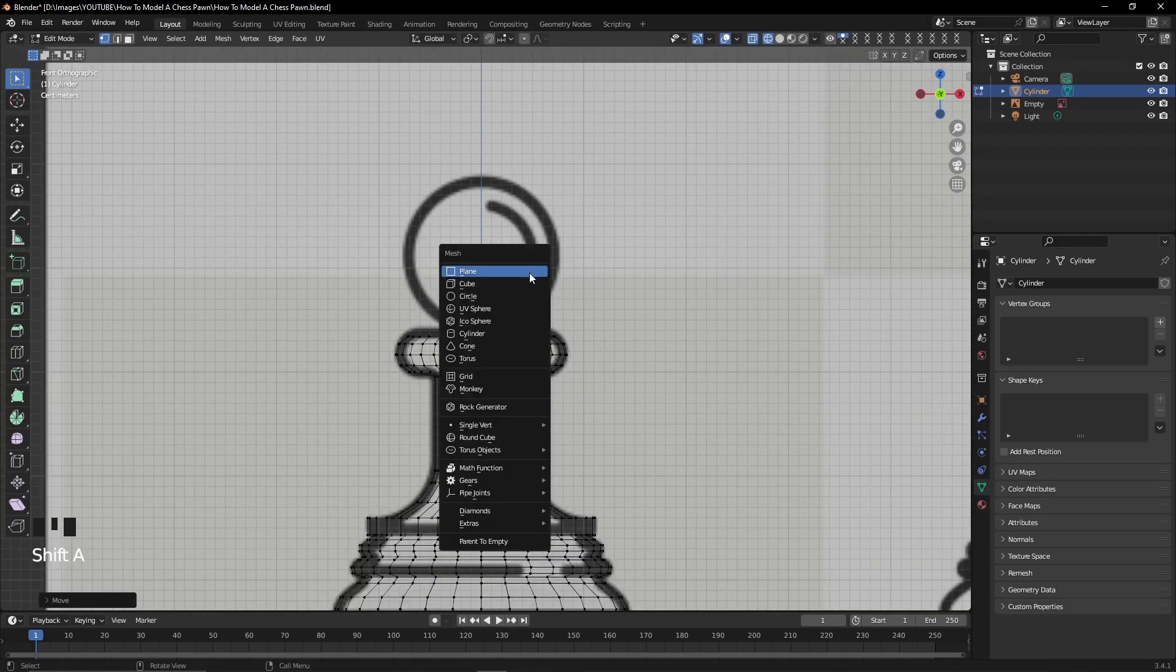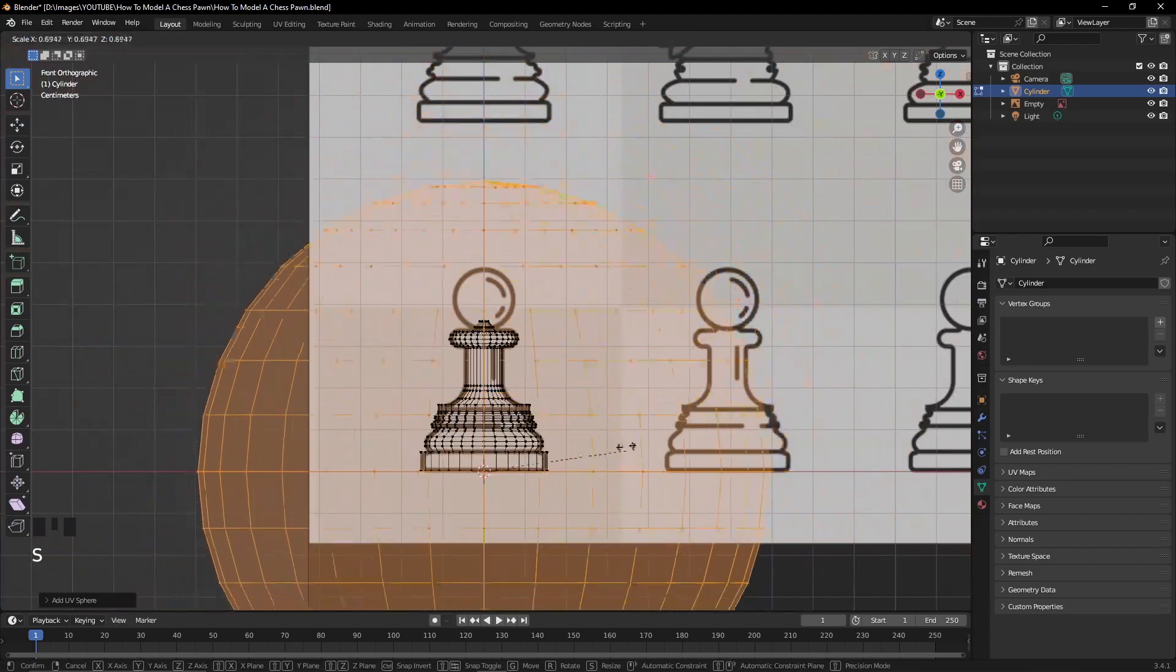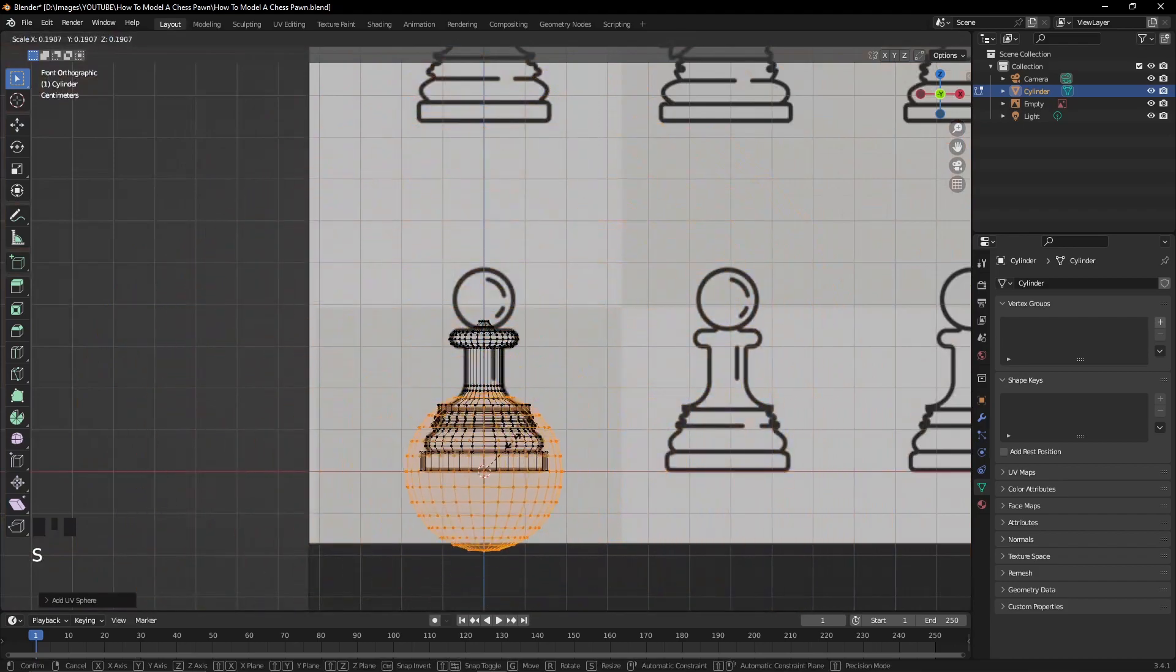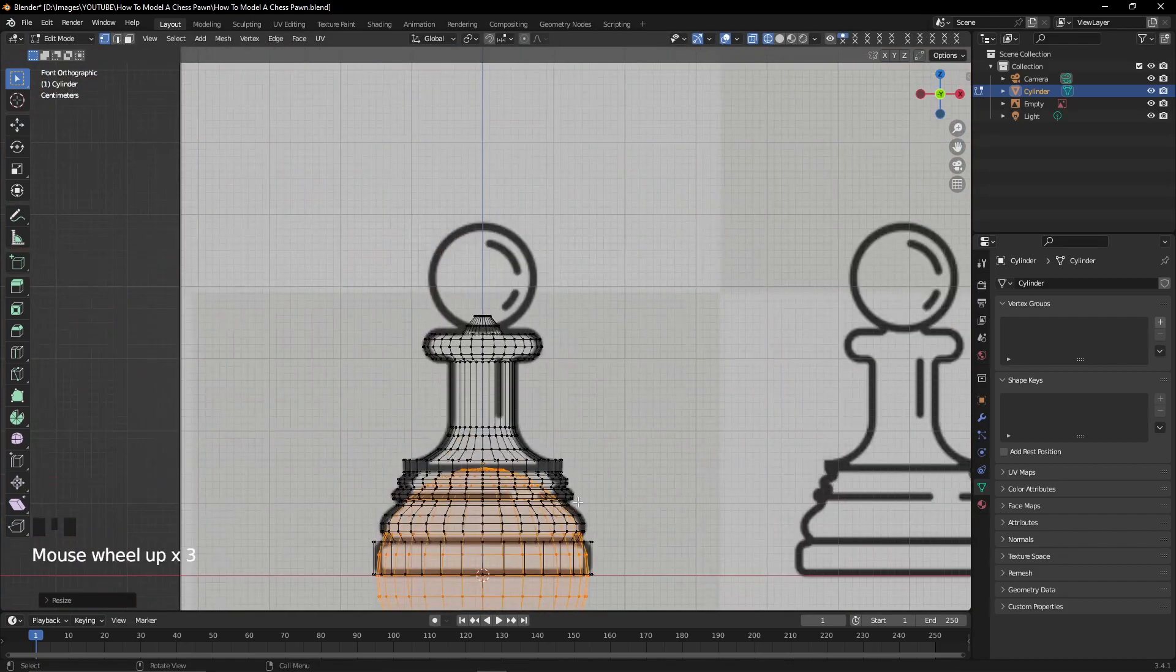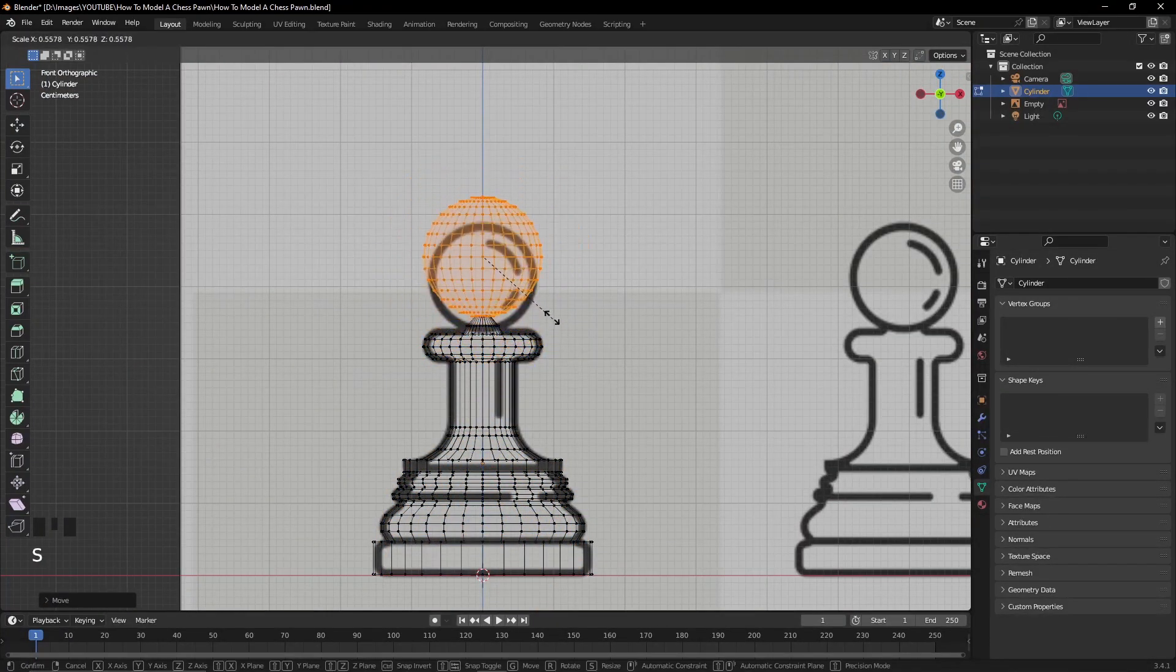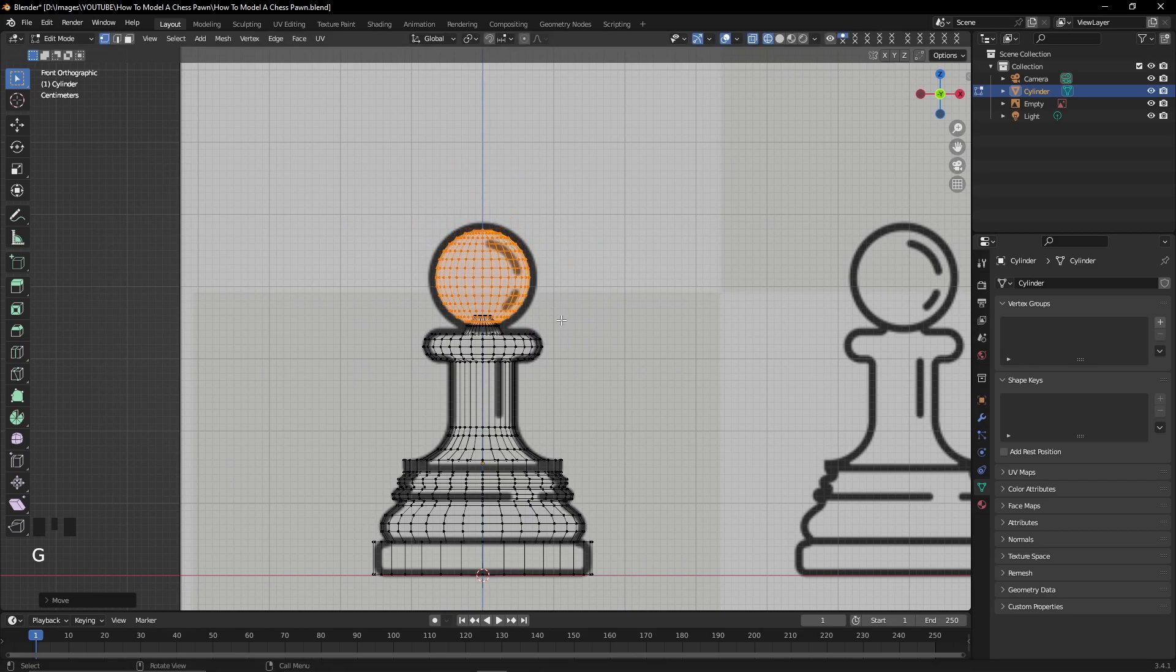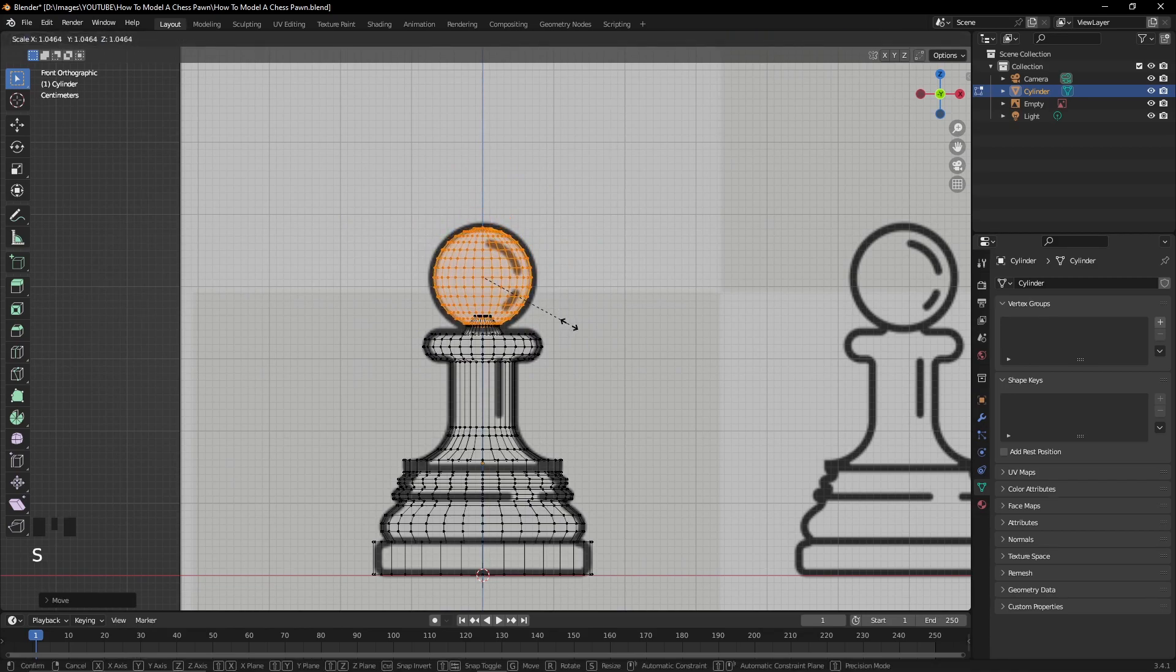Once I've finished extruding the chess pawn to the top of the model, I'm now going to add a sphere. While still being on edit mode, I'm going to resize it and place it on the top of the chess pawn.